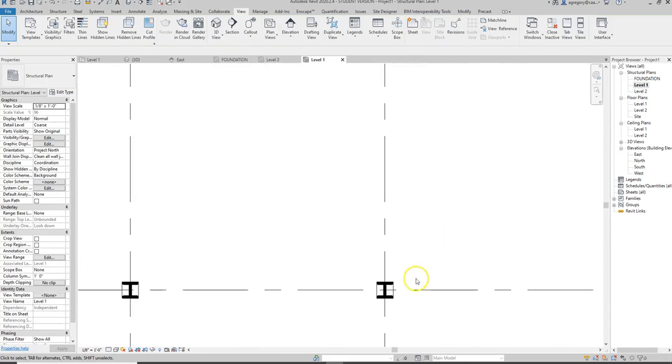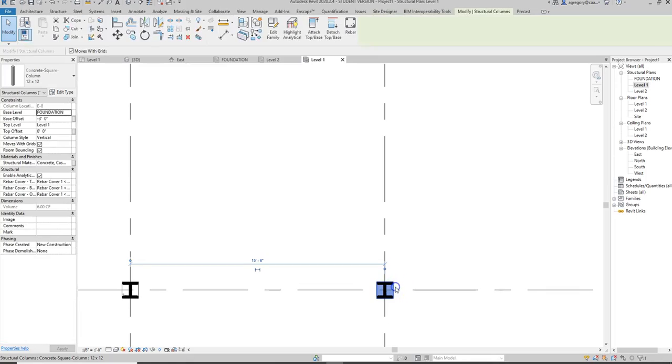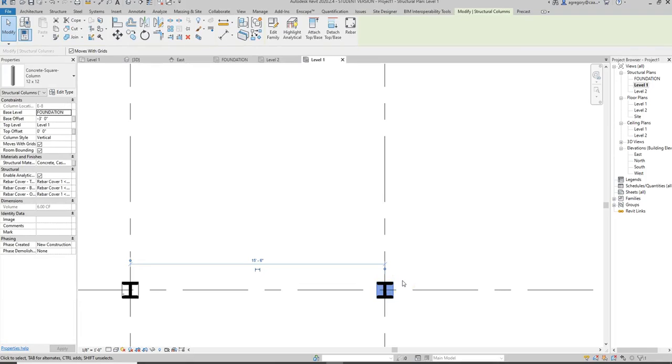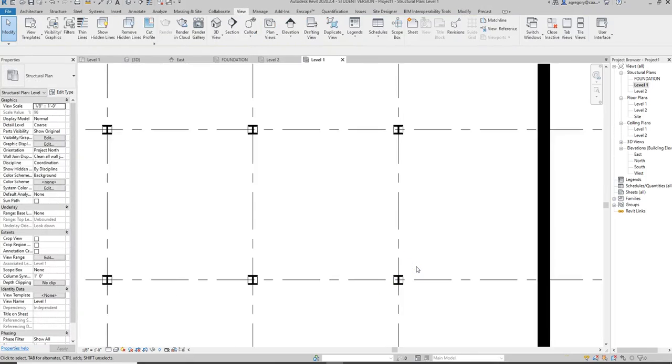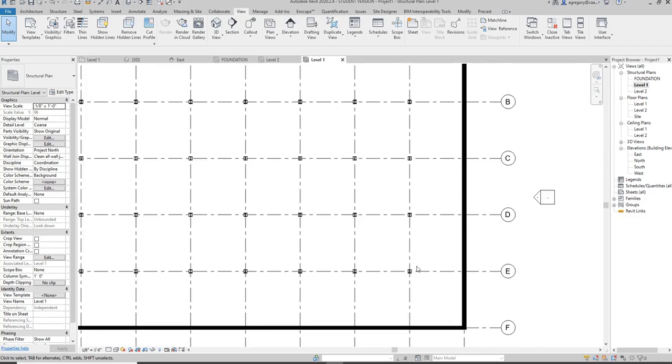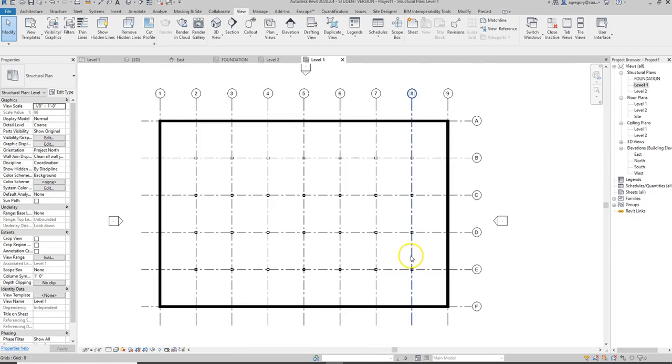Another thing is we can see the concrete column that we added to be that stem and so we don't want those either, but we can't do category because then it would hide our steel columns as well. So this is something that actually will disappear when we add a floor slab, so we can go ahead and add a floor slab.